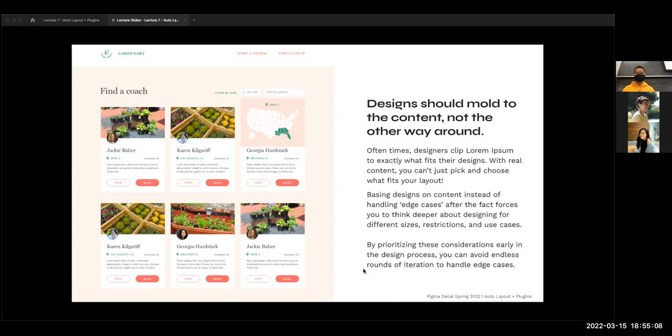Edge cases is a term we use often — referring to any state or circumstance that might not necessarily happen all the time but could come up. One common edge case is somebody with a really long name. Names are often assumed to be relatively short, but if somebody has a longer name, it might overflow, end in an ellipsis, or go to a second line. It is really important to those users that their name is displayed correctly. But if you as the designer don't account for it, it becomes an issue when they're actually using the product you've made.